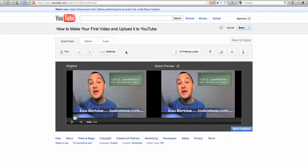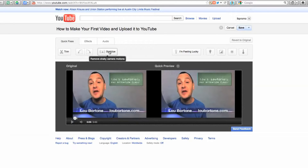If you have a little bit of a shaky cam problem, they have a new Stabilize feature which removes shaky camera motion. It's really good if you've done something with a Flip camera or a handheld camera and it's a little shaky — you can now stabilize it using this function in the YouTube editor.